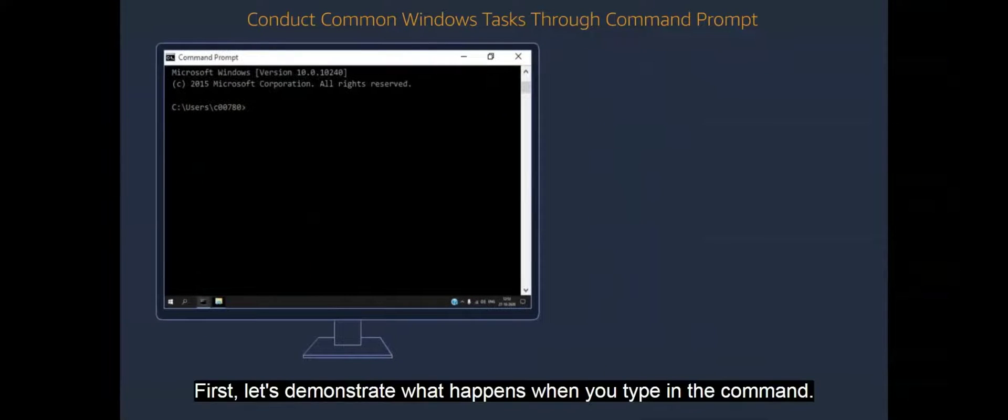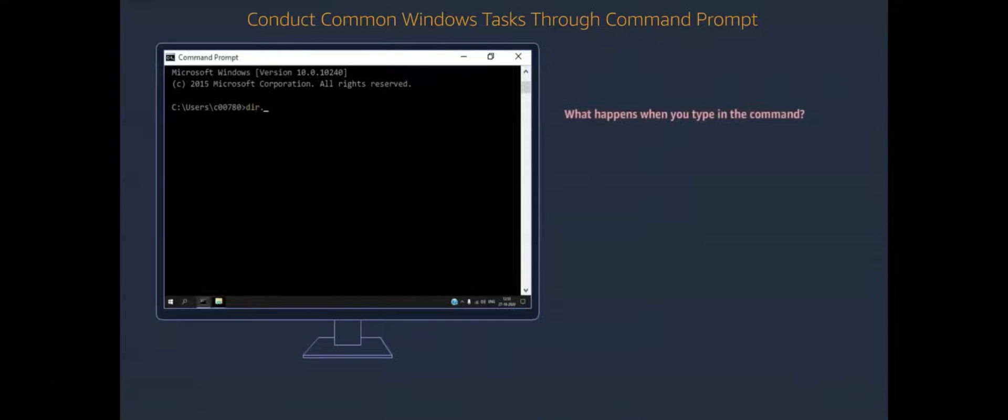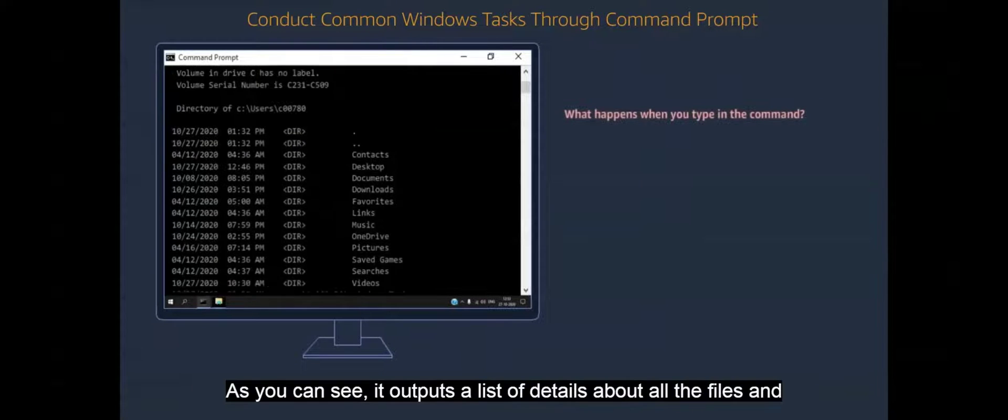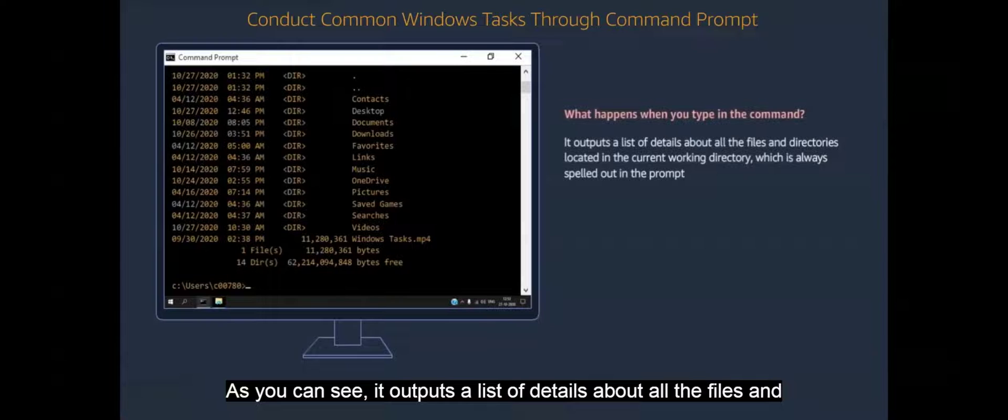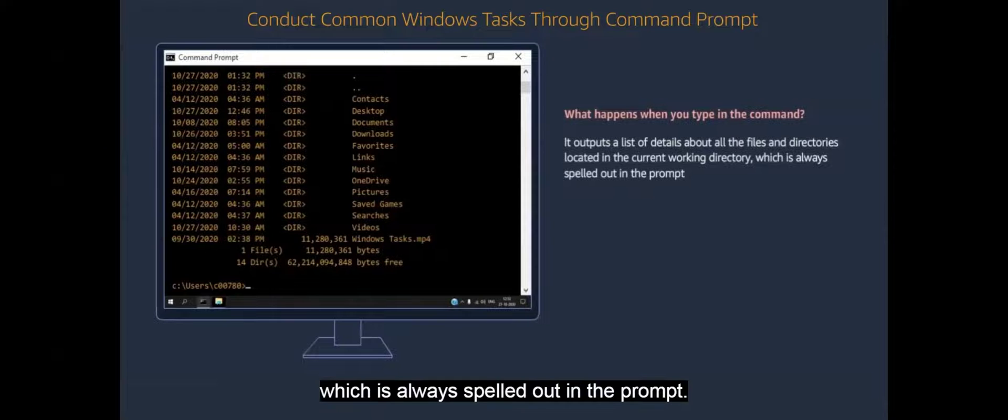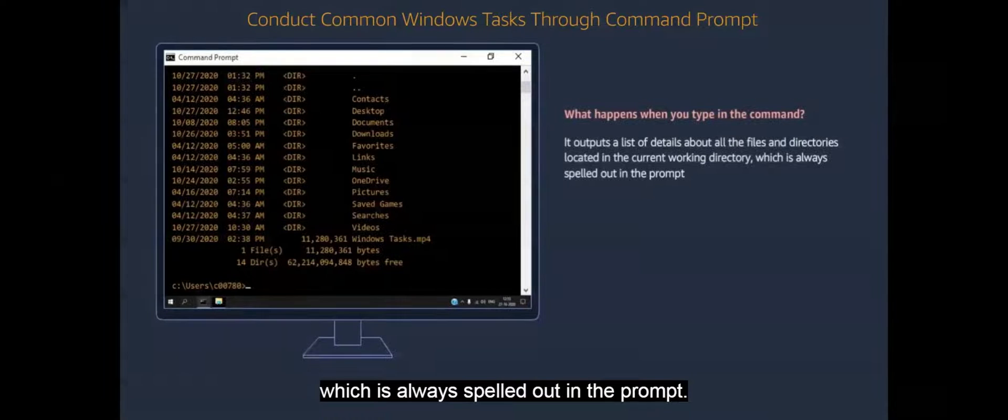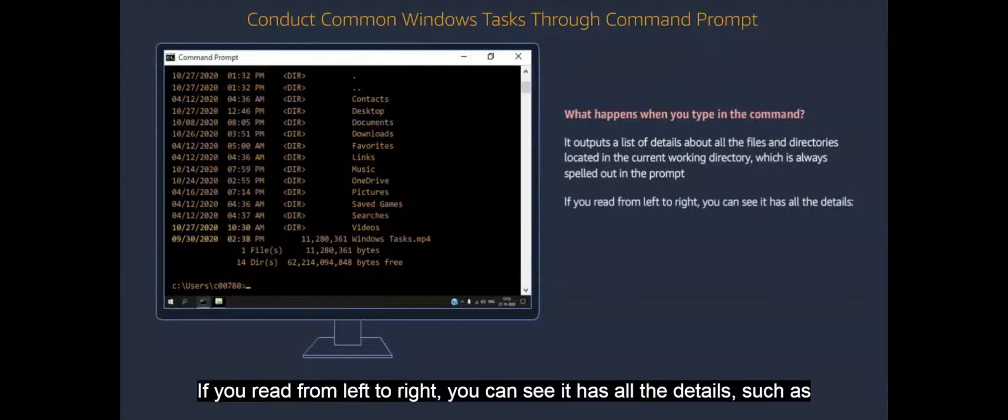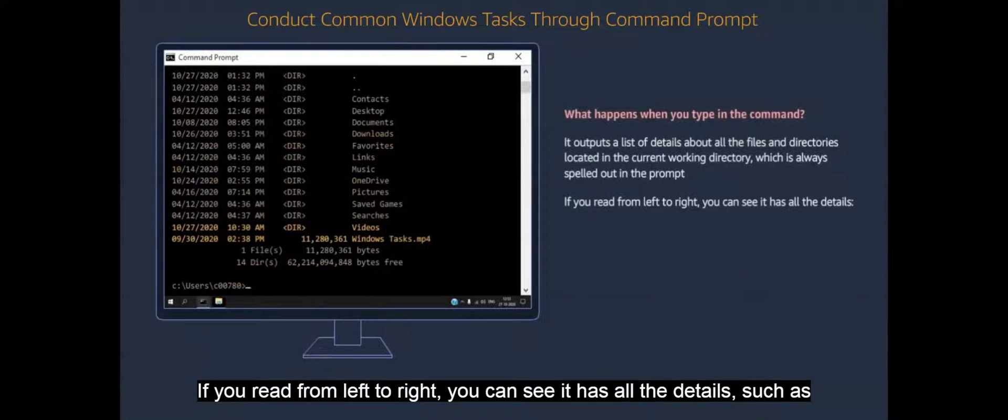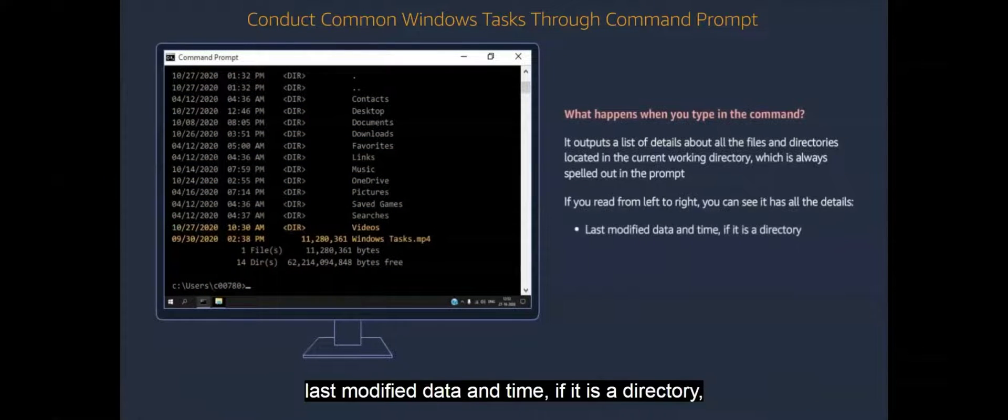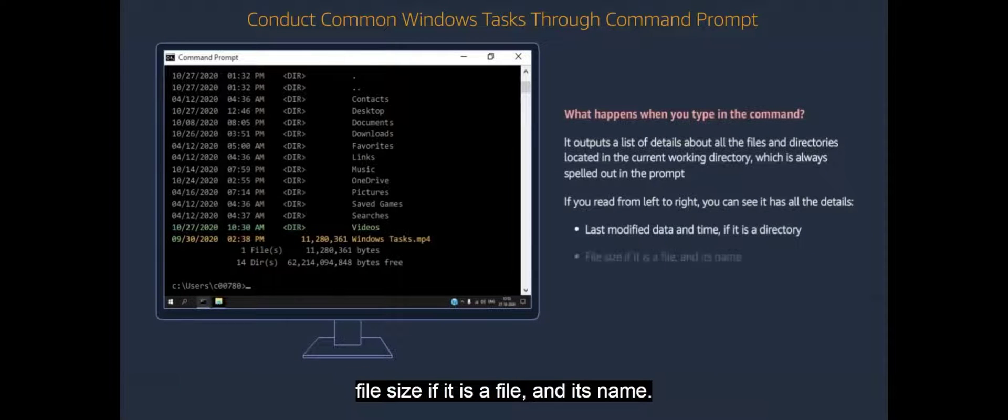First, let's demonstrate what happens when you type in the command. As you can see, it outputs a list of details about all the files and directories located in the current working directory, which is always spelled out in the prompt. If you read from left to right, you can see it has all the details, such as last modified date and time, if it is a directory, file size if it is a file, and its name.